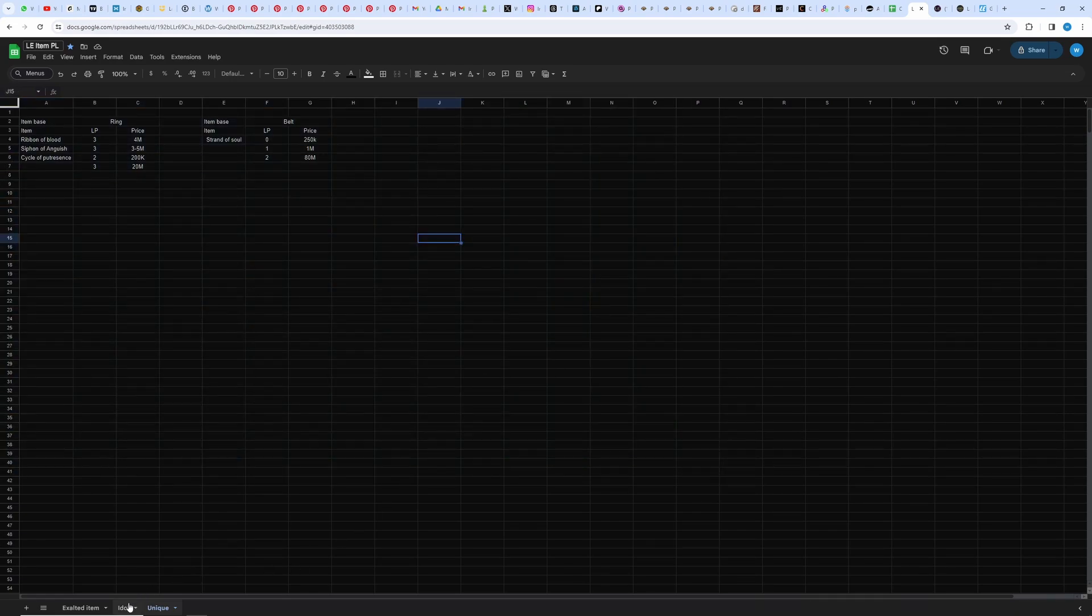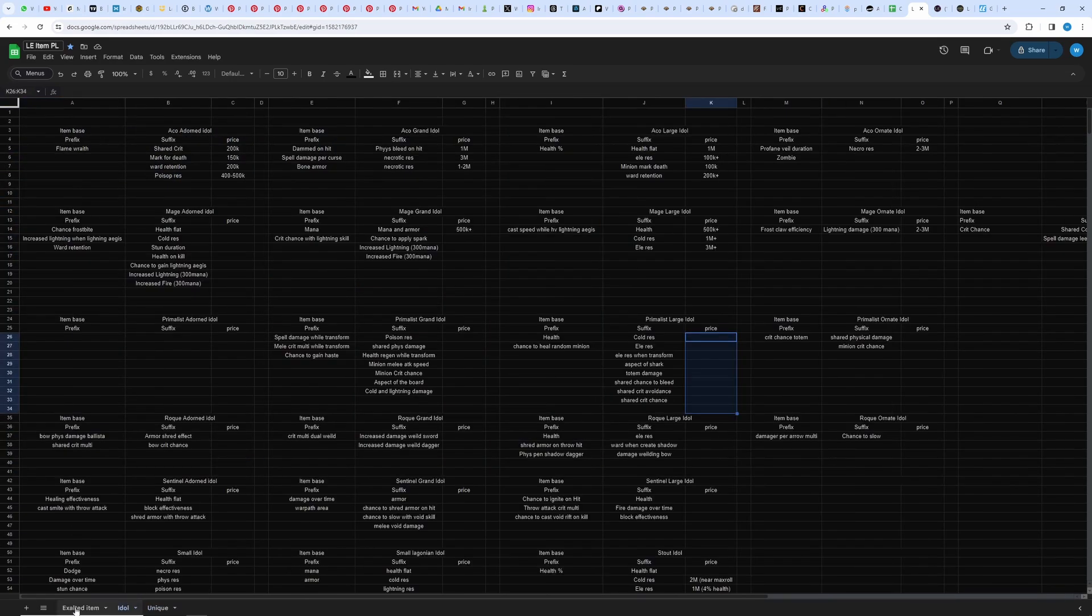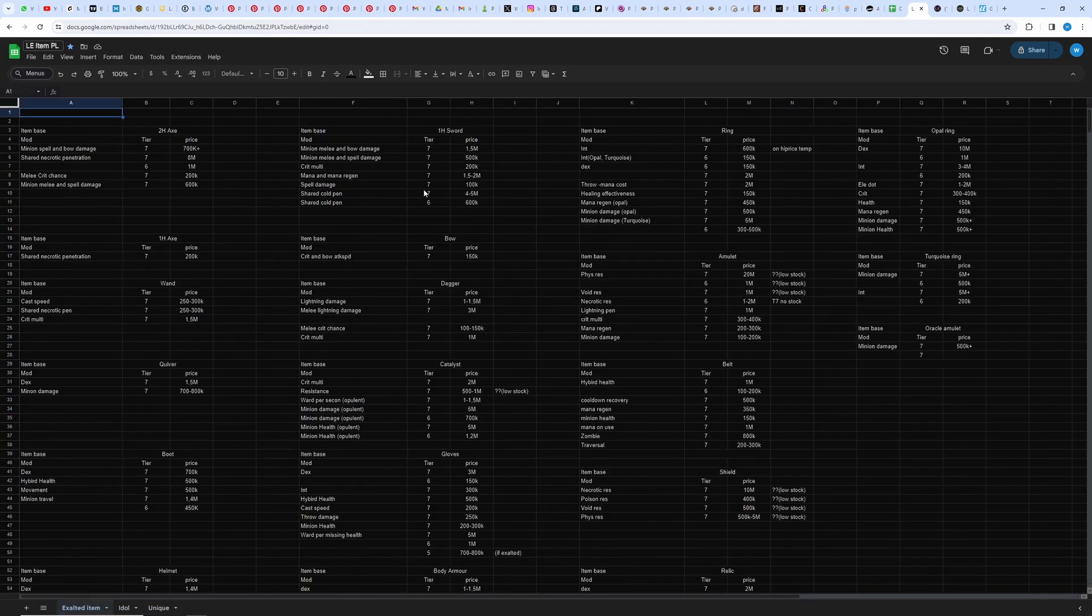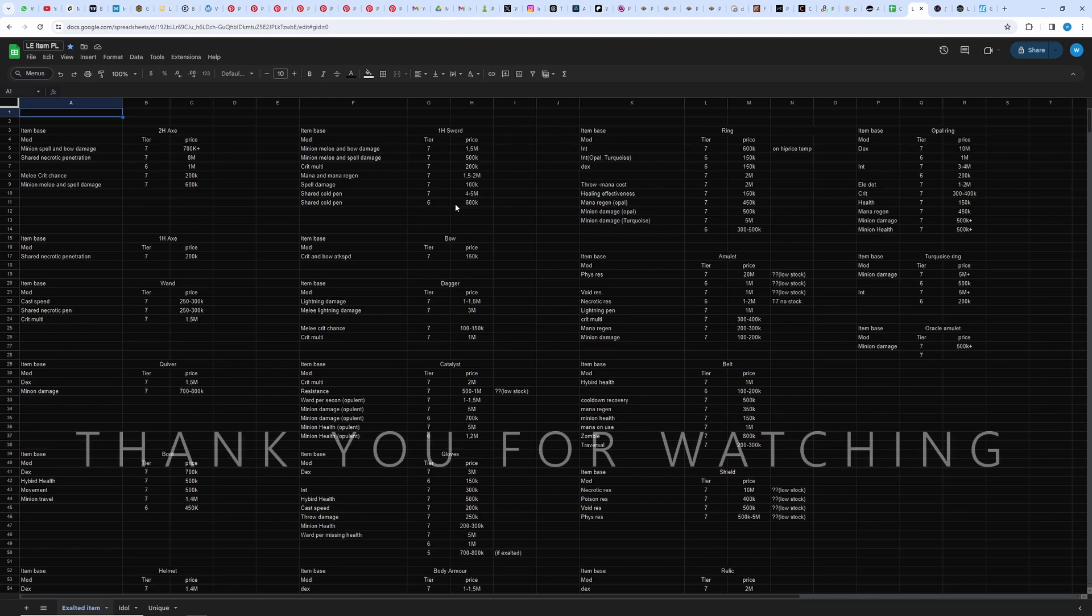This is the spreadsheet that I will link in the descriptions. Both the loot filter and the spreadsheet will be linked in the description, so if you guys want it, you can grab it there. I think that's all I have for you today. Thank you everyone for watching. If you liked the video and this was helpful, consider leaving a like and subscribe. This will help the channel a lot, and I will see you in the next one.